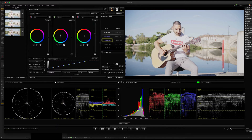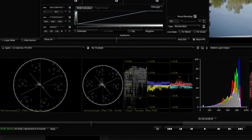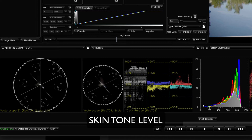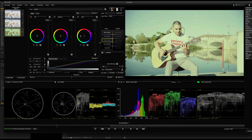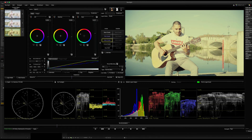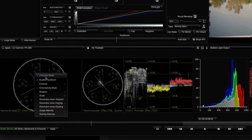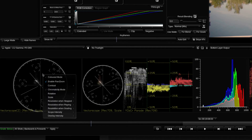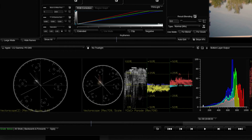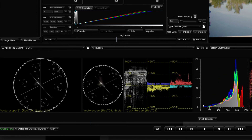This is a skin tone in the vectorscope. Skin tone is important — you will need to adjust the skin tone. This is the skin tone level. If you are in the position of the skin tone, you will see the skin tone.